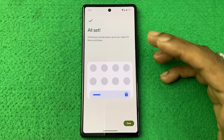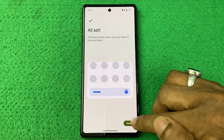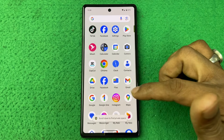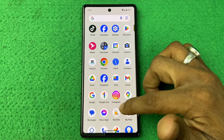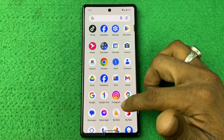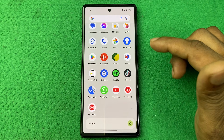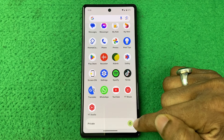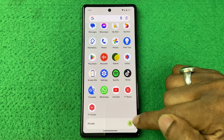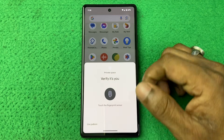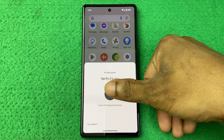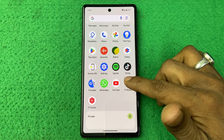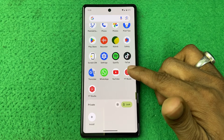It's all set. Tap on Done and it's created. If I swipe up from the bottom, here it shows Private Space with a lock icon. Tap on the lock icon and it requires your fingerprint, then it opens.